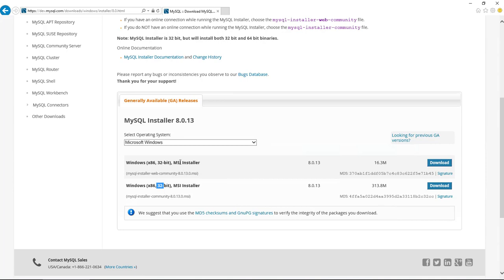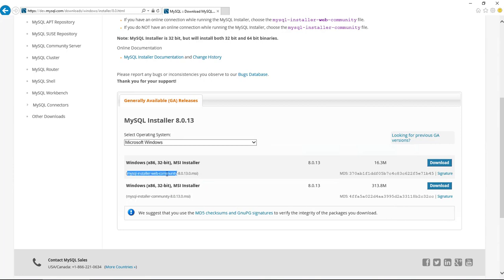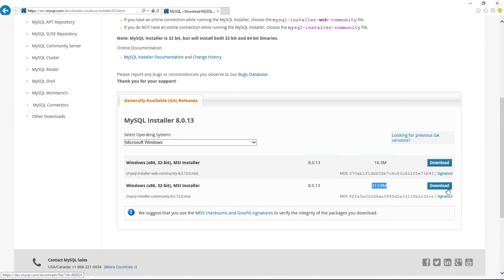Now the question of which one of these to choose is an interesting one. This web community is tiny. What it does is it gives you an installer which lets you select what you want and then it will download it for you, or you can just download the whole thing right away. So we're going to go to this one at the bottom labeled MySQL installer community. We want the big one, 300 meg, and click download.